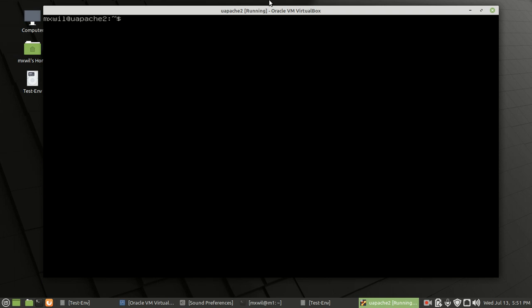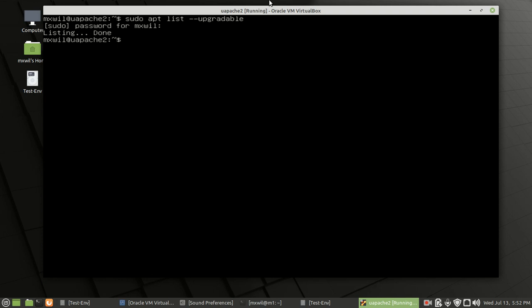The first thing you want to do when your server is up and running is check for updates. The command is very simple: type sudo apt list --upgradeable and press enter. This will tell you what upgrades need to be done on this system. It will ask for your password, and as you can see, it says listing and done — there are no updates or upgrades that need to be done on this system currently. Everything is up to date.